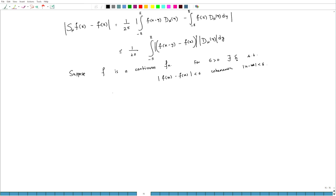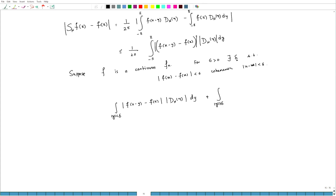With this delta, if we divide this integral as |y| < delta and |y| ≥ delta, we get: |f(x-y) - f(x)| D_n(y) dy for |y| < delta, plus the same for |y| ≥ delta. Let me call these I₁ and I₂.